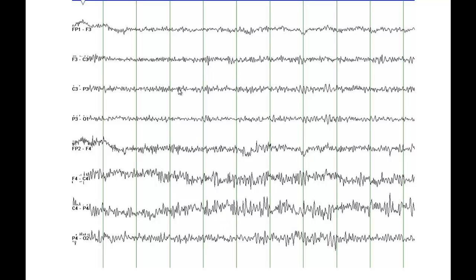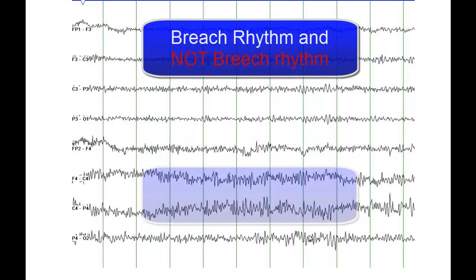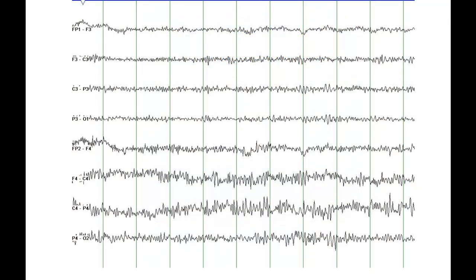On this EEG you see an asymmetry between the left and the right hemisphere. All the odd numbers represent EEG acquired from the left hemisphere and the even numbers demonstrate EEG from the right hemisphere. This is what is called a breech rhythm. If someone has had surgery or any kind of skull fracture, you tend to record high-frequency activity from that side and the amplitudes can in fact be higher. This is not epileptiform activity — this is rather a breech rhythm, spelled B-R-E-A-C-H. It has nothing to do with breech delivery.